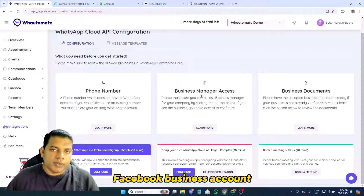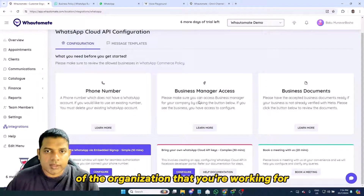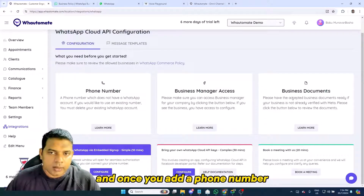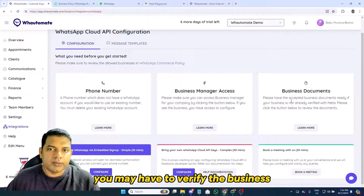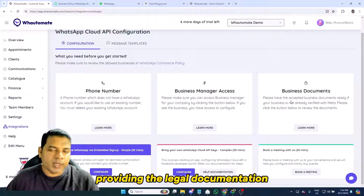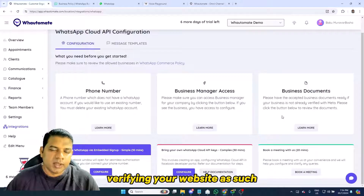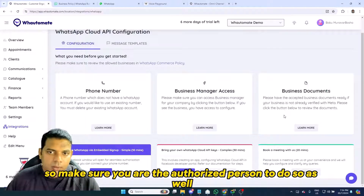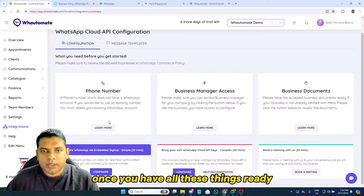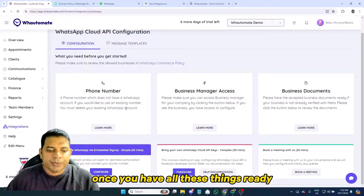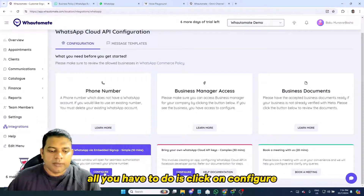Apart from the phone number, if you're connecting on behalf of an organization, make sure you have access to the Facebook Business Account of that organization. Once you add a phone number, you may have to verify the business by providing legal documentation and verifying your website. Make sure you are the authorized person to carry out this process.